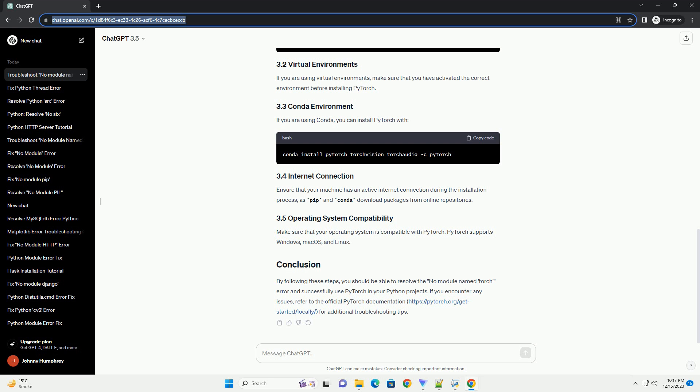After the installation is complete, it's a good idea to verify that PyTorch is now available in your Python environment. Open a Python interpreter or a script and enter the following commands. This script imports the PyTorch library and prints its version. If everything is installed correctly, you should see the version number without any errors.